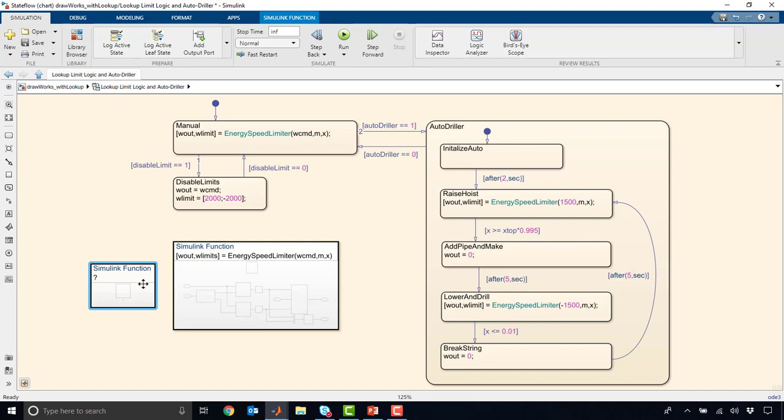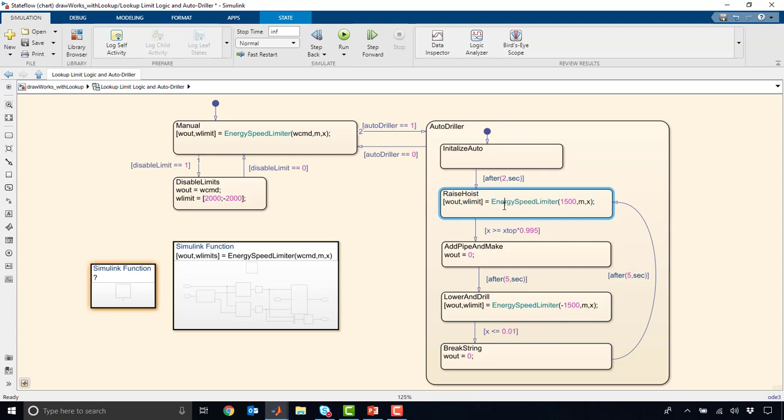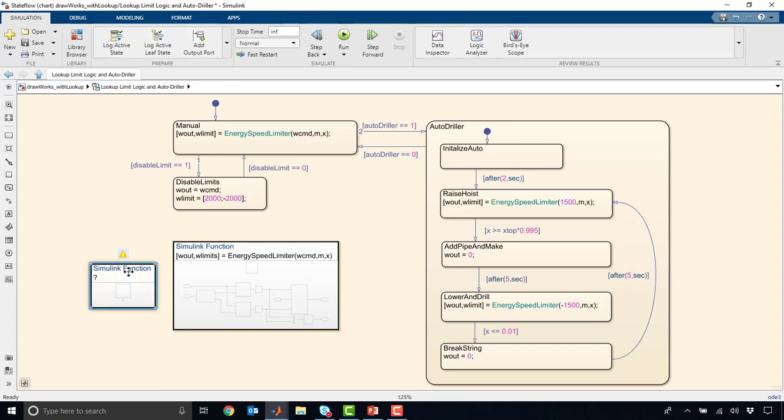This is going to act just like a Simulink block, but it will be kind of a function that you call from your StateFlow charts here. So you'll see energy speeds limiter here has three inputs. So it just corresponds to the three inputs here and two outputs, which correspond to the two outputs here.